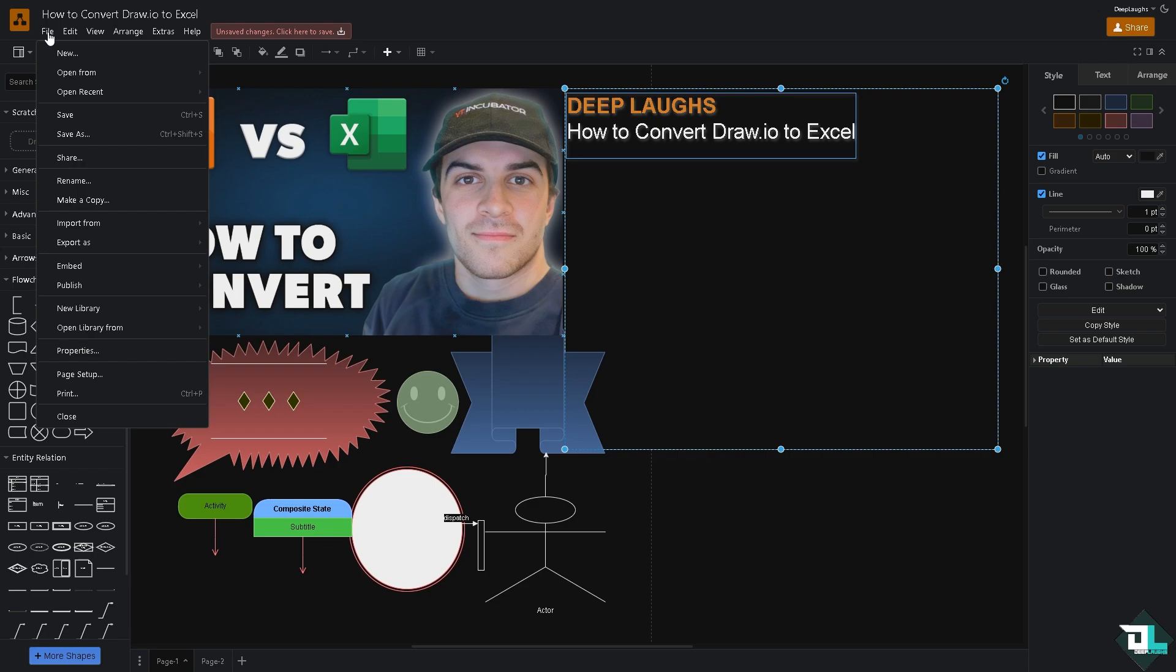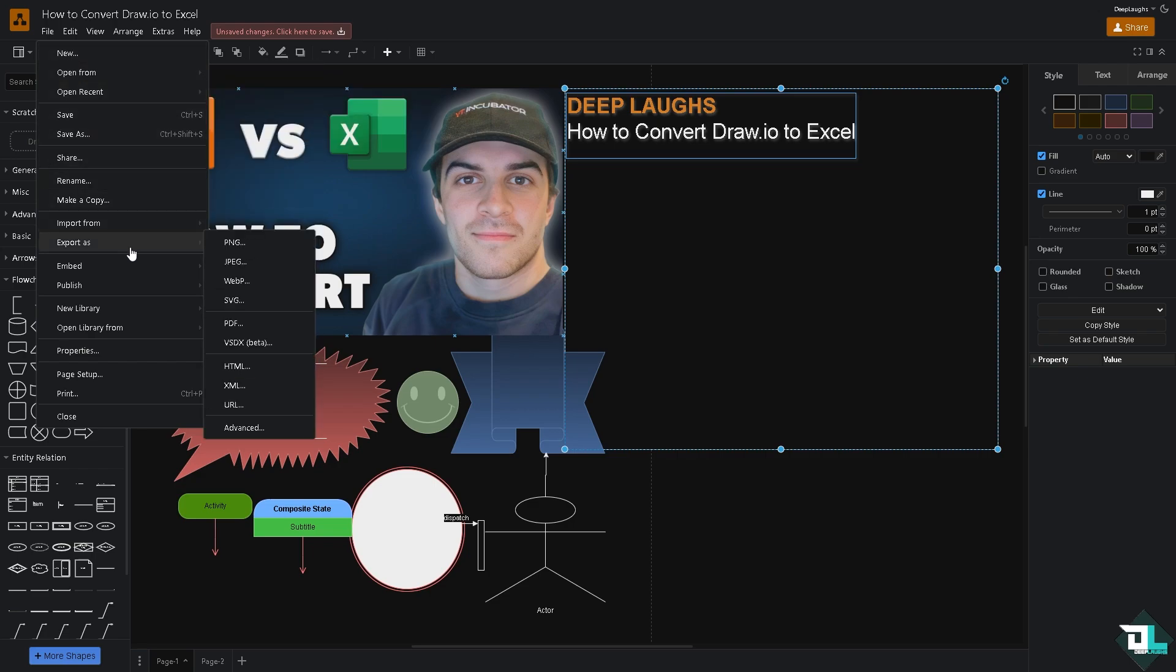And what we can do is export it as an image, that's one way. So you can choose from any of the following images such as PNG, JPEG, or SVG.